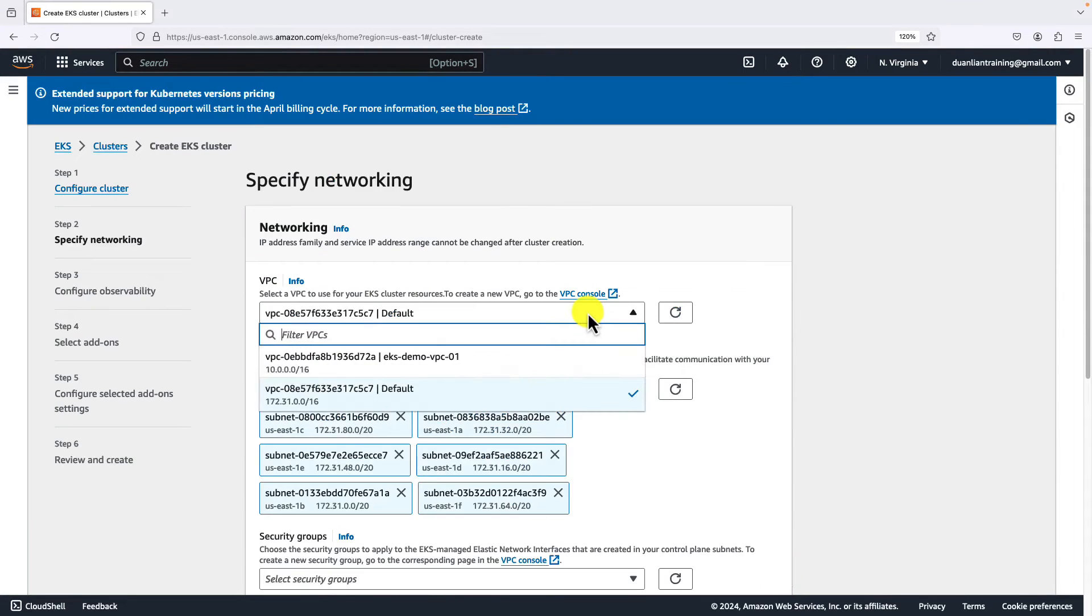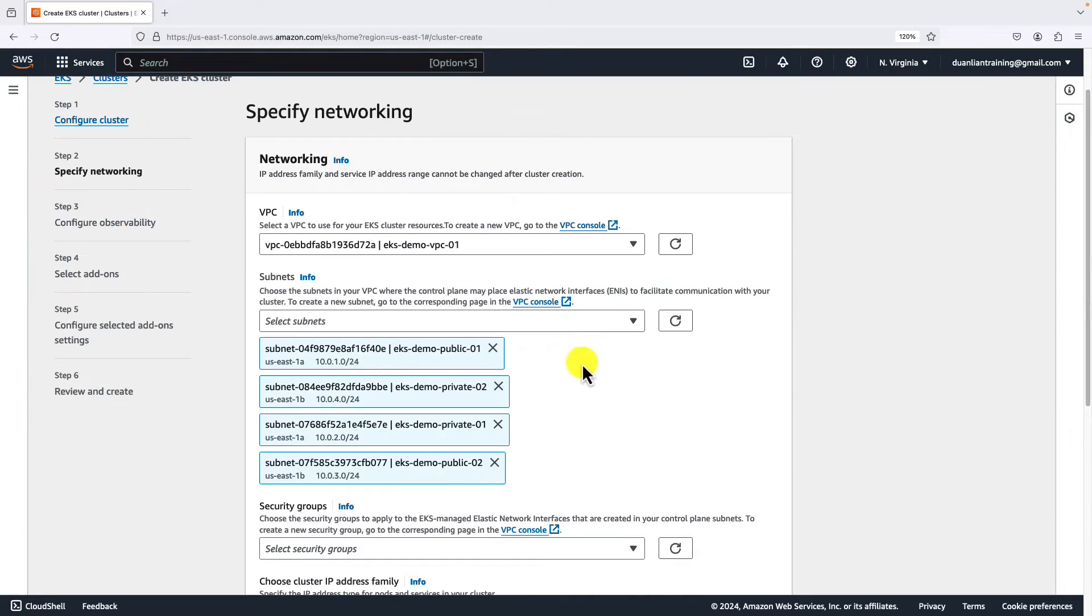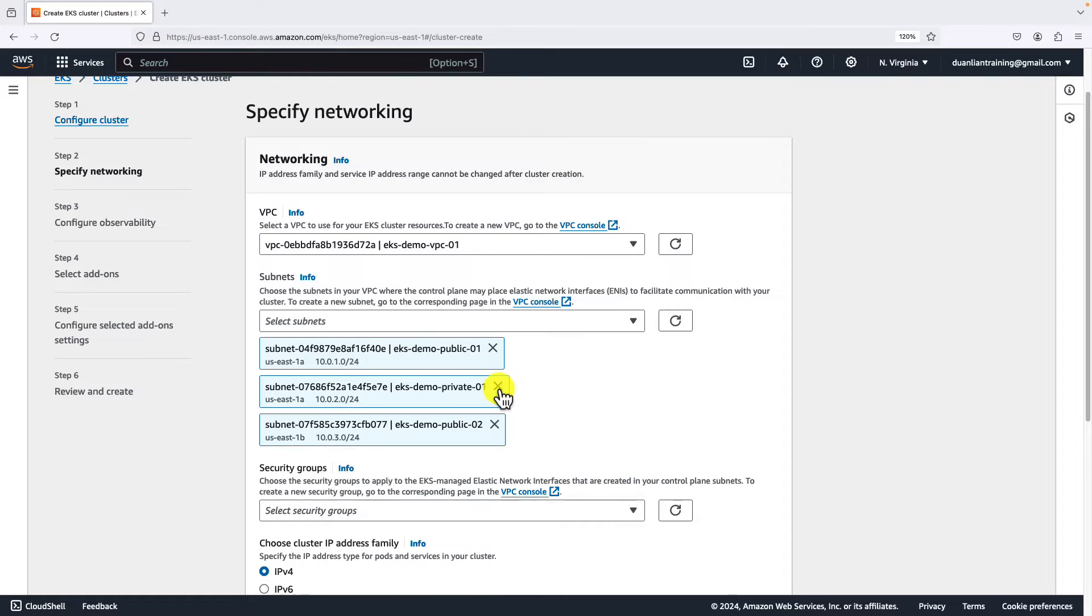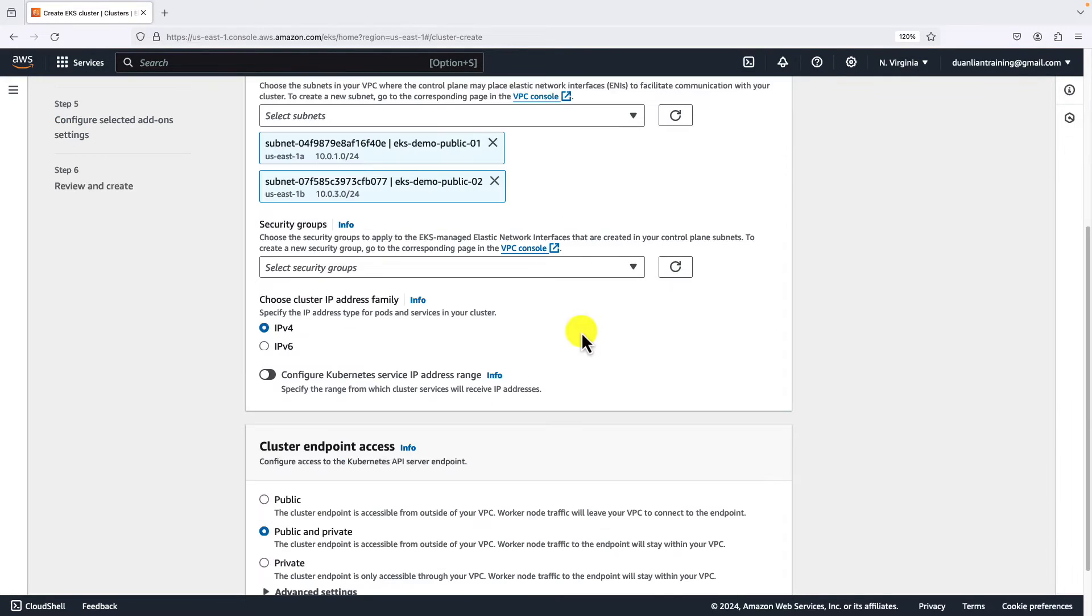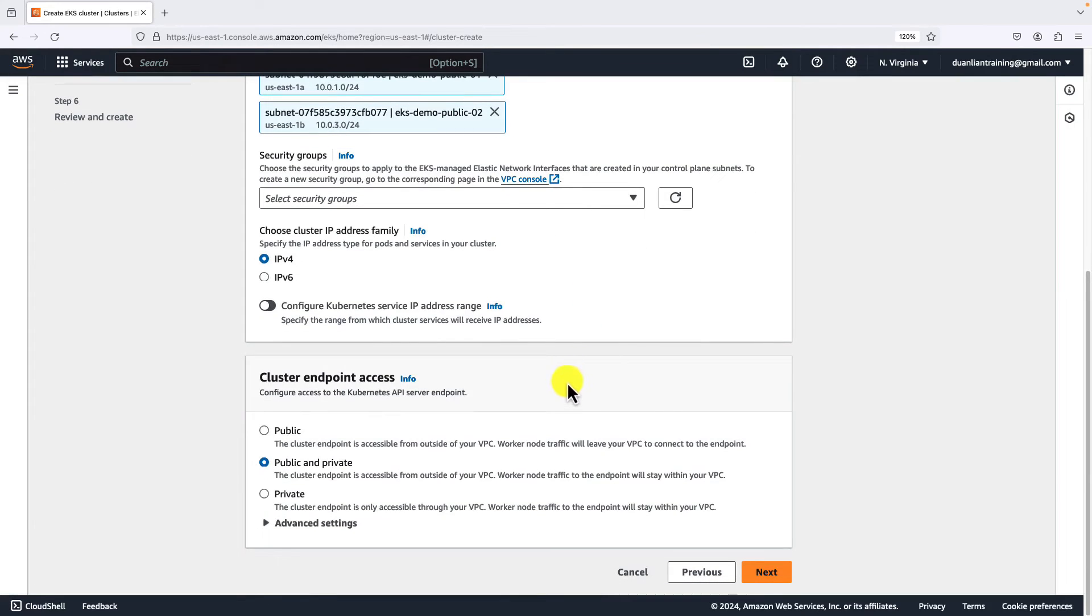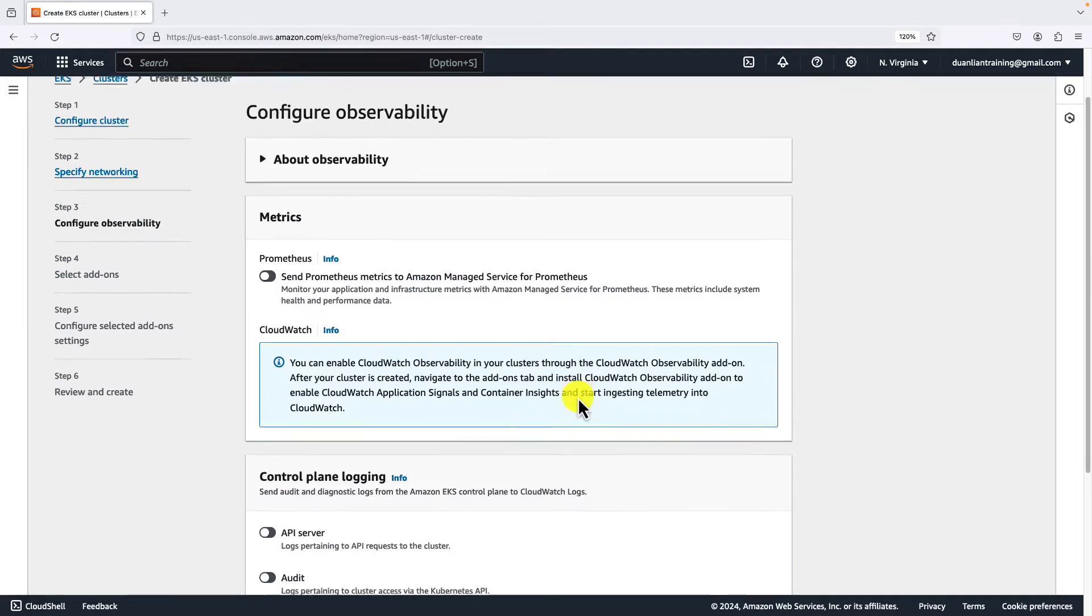Go to next page. VPC select EKS demo VPC01. Subnets selection: only keep the public subnets in there, remove private subnets. Ignore security groups for now. Cluster endpoint access: use public and private. Go next.